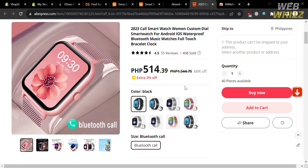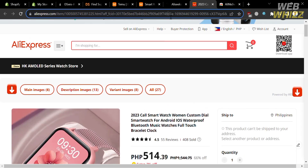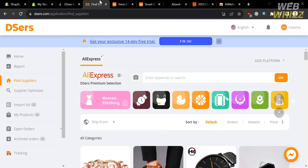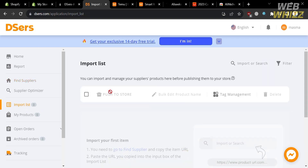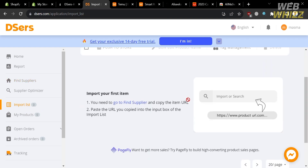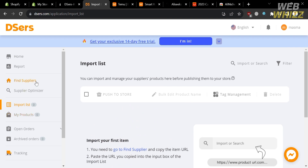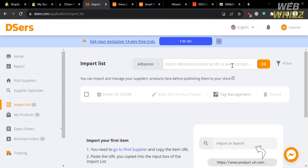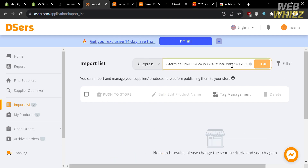Now that we found the product on AliExpress that matches the one on temu.com, the next step is to copy this link and go to the Dsers platform. On the left side panel, you will see options including Find Suppliers, Supplier Optimizer, Import List, and My Products. Click on Import List, then proceed by pasting the link copied from AliExpress. Click Import or Search on the top panel and paste the link.